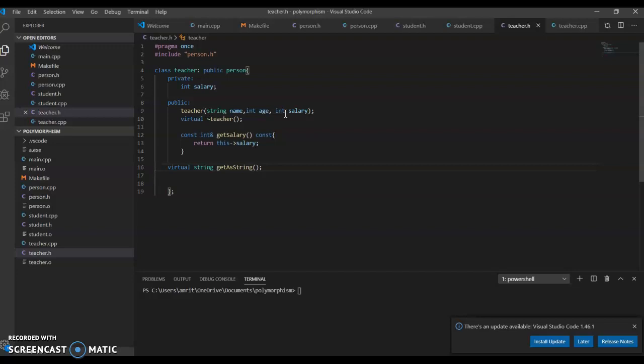Here I want to create a scenario of polymorphism. This means what teacher does, what student does, and what person does, but they don't do it in different ways.